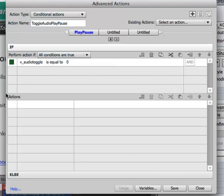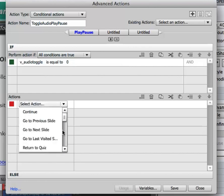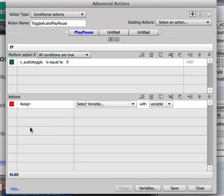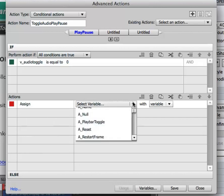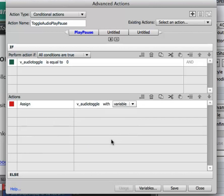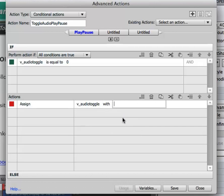Then in the actions I'm going to double click and select assign. Scroll down, select assign and I'm going to select my variable again. This time I'm going to select literal and I'm going to type in the number one and select enter on my keyboard.